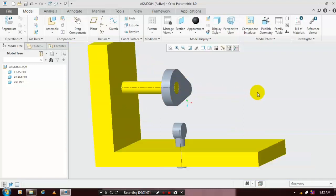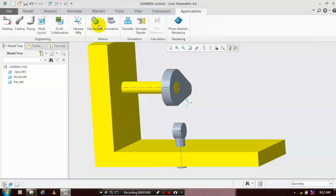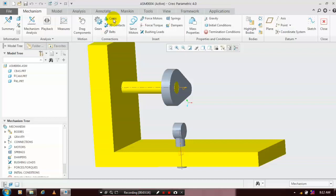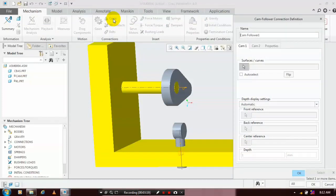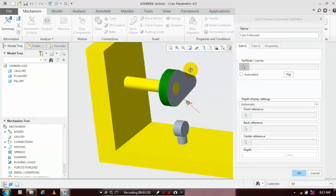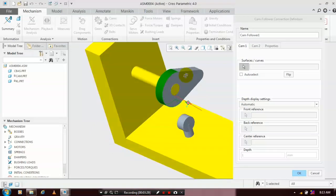We are going to create a translation movement. Go to Applications and select Mechanism. Inside the mechanism, we have to select Cam Mechanism. In Cam 1, we have to cite reference surfaces. We have to select the outer faces of the cam as references, so select the corresponding faces for creating the mechanism.